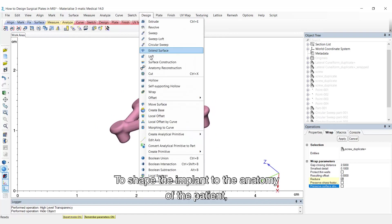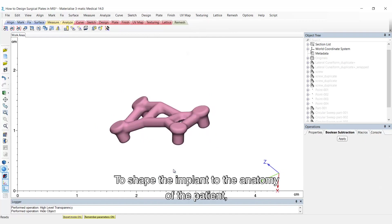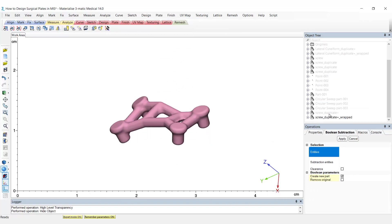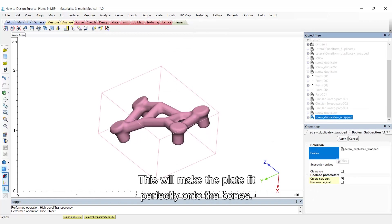To shape the implant to the anatomy of the patient, perform a boolean subtraction between the base plate and the wrapped bones. This will make the plate fit perfectly onto the bones.